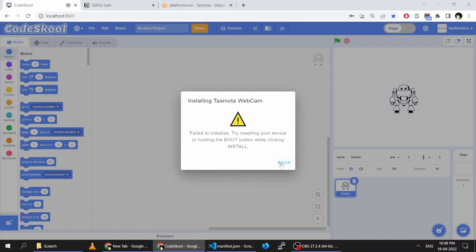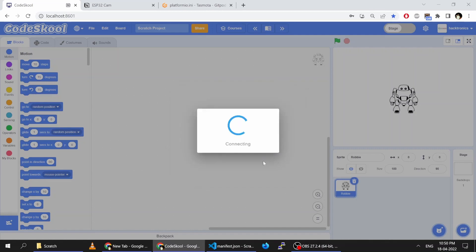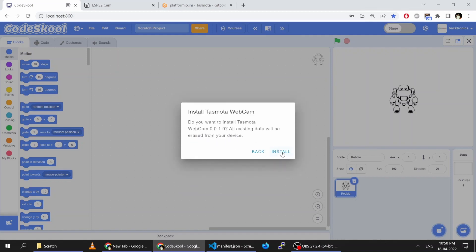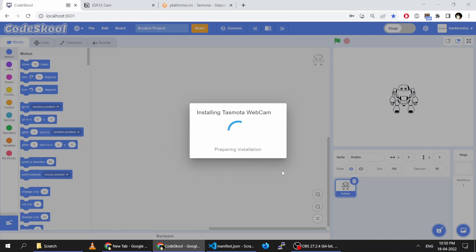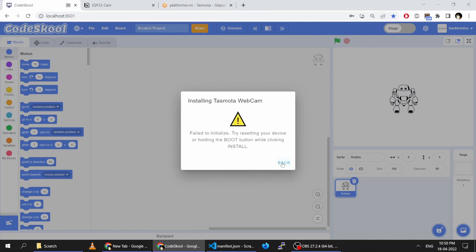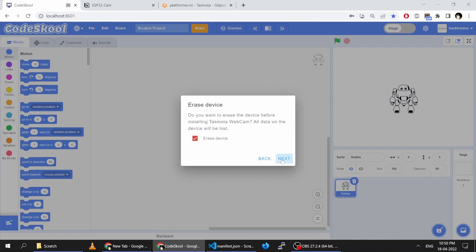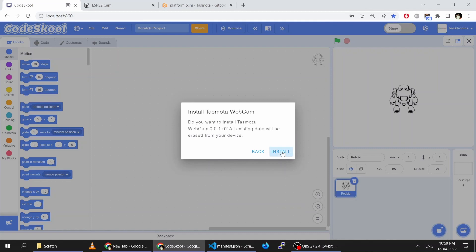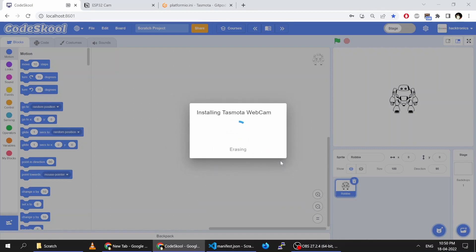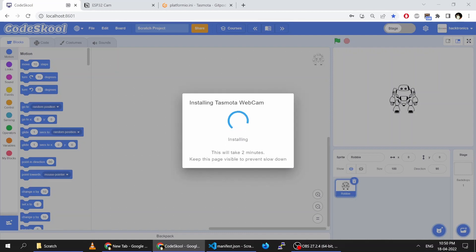Sometimes it fails — that is normal. You just have to try it again. I will press the reset button again, click Install, release the Install button, and release the reset button. This time I released it within 1 second and the installation has started.